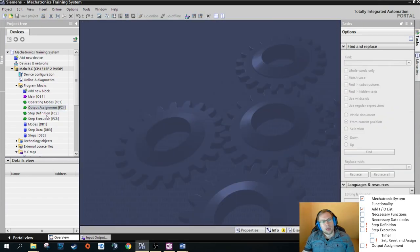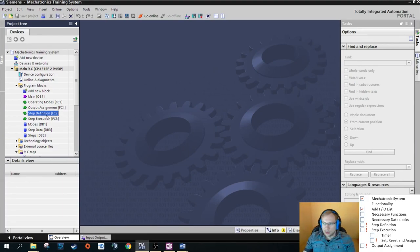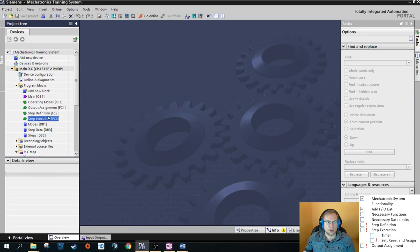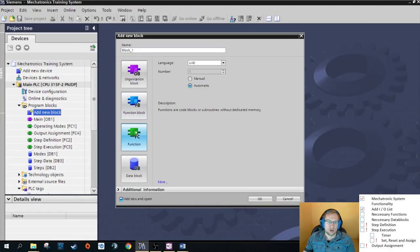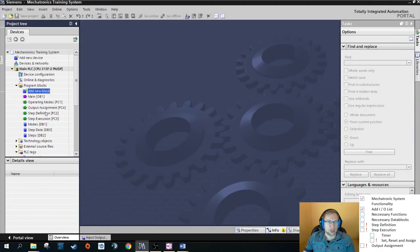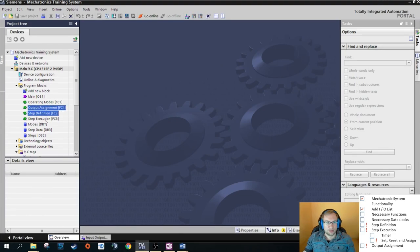The second and third necessary functions are the step definition function and the step execution function. I'll go into more detail soon, but for now you just need to add those two as function blocks with the correct names. I've already added them to the project here — please add those to the project you already have.